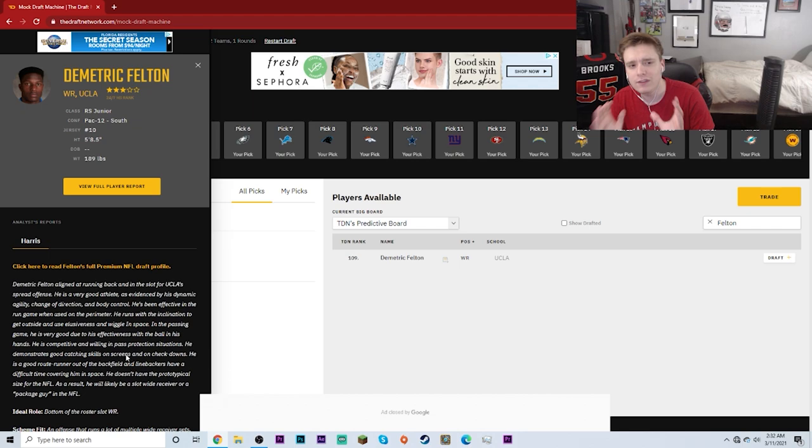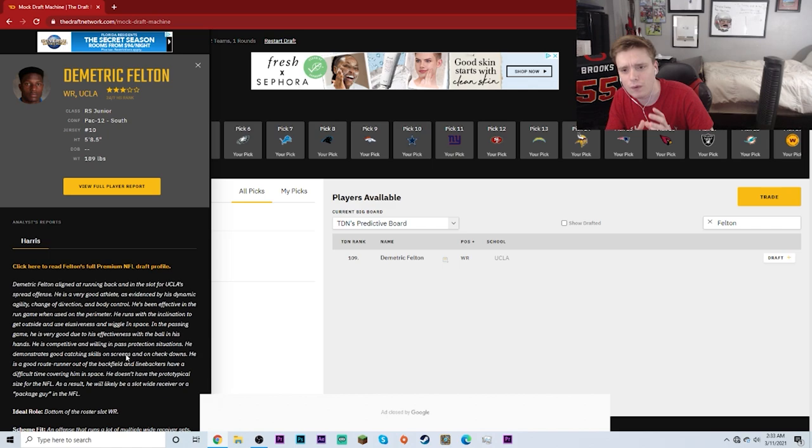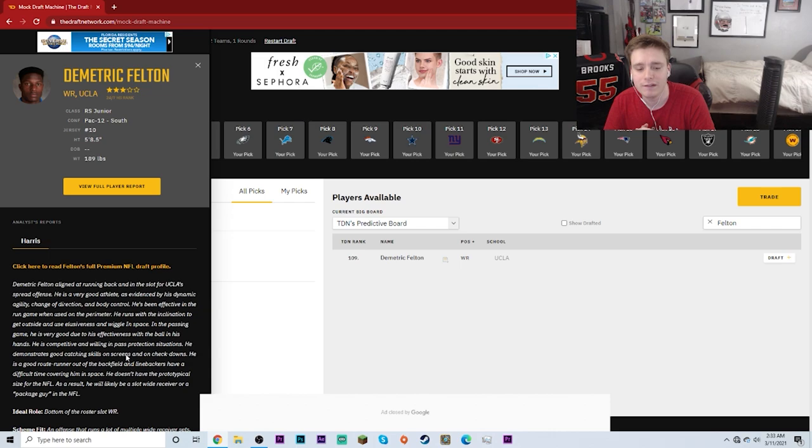Now, pick 109, I believe that's around the fourth round, maybe later third round, but I definitely know for sure it is in the fourth round. So Demetric Felton could be an interesting receiving back option for the Tampa Bay Buccaneers.